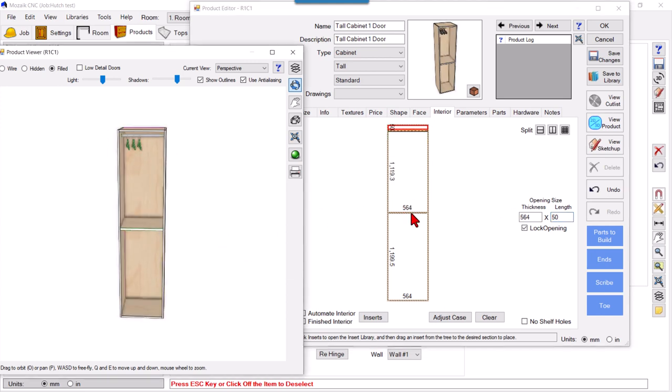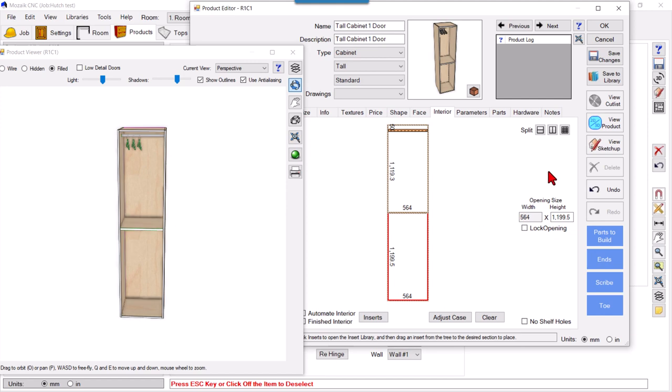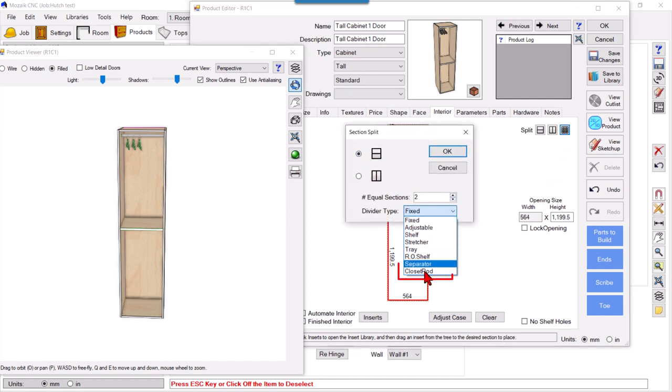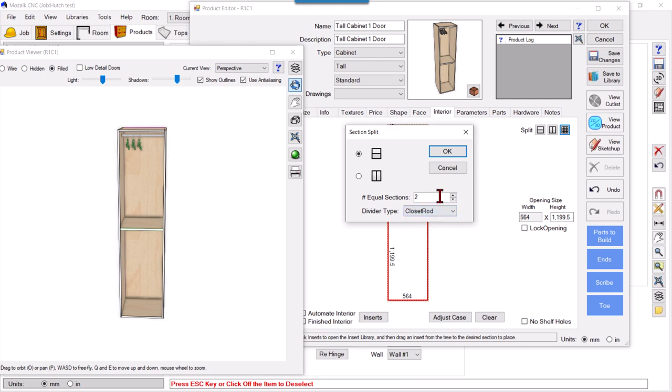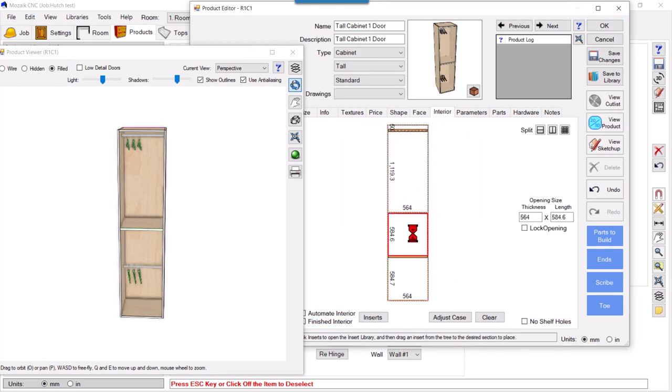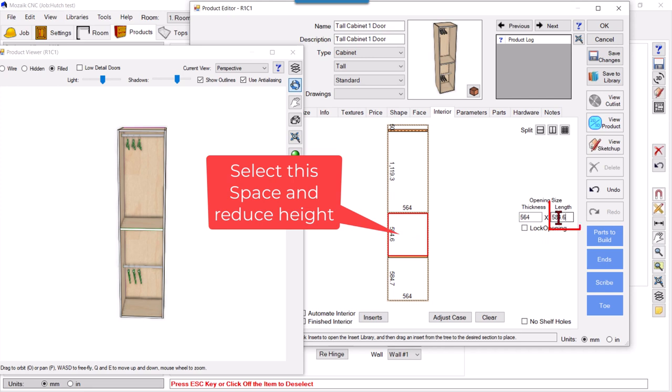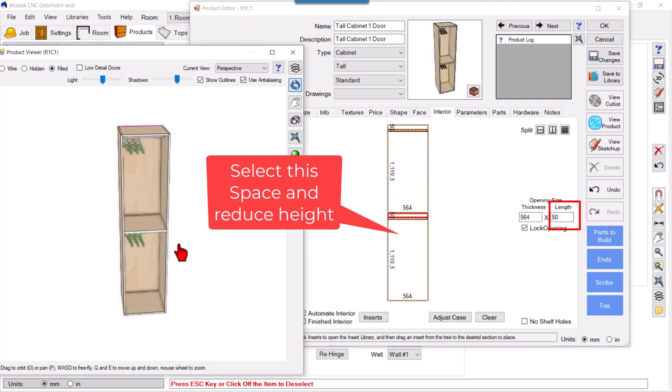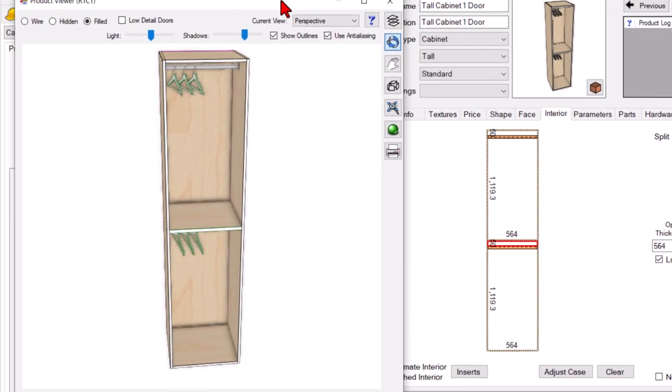We will place another closet rod here. Select this, go to grid, divide into two parts, and select closet rod. Select this upper space and reduce the height.